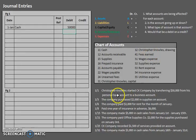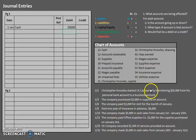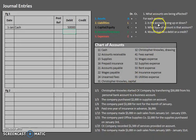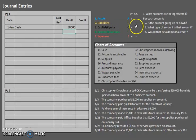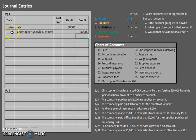Next, we need to find one more account. When an owner makes a contribution to their company, that increases their interest in the company — so that would be Christopher Knowles Capital. His interest in the company is increasing; it is a capital account. Capital increasing is a credit, so we credit Christopher Knowles Capital. Notice that the credit account is indented slightly. This is typical for every journal entry: your debit is flush to the line, and the credit account is indented.